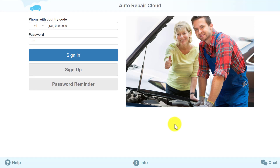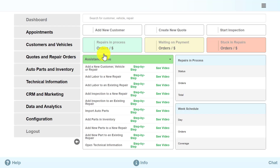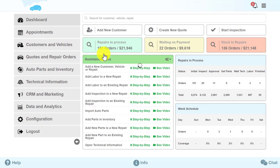After logging in, we can see the dashboard. The dashboard will help you manage your work process fast and easy. Now let's see what the new dashboard contains.